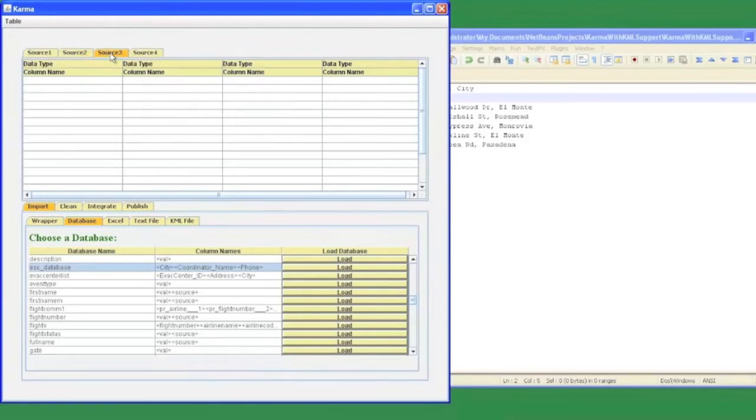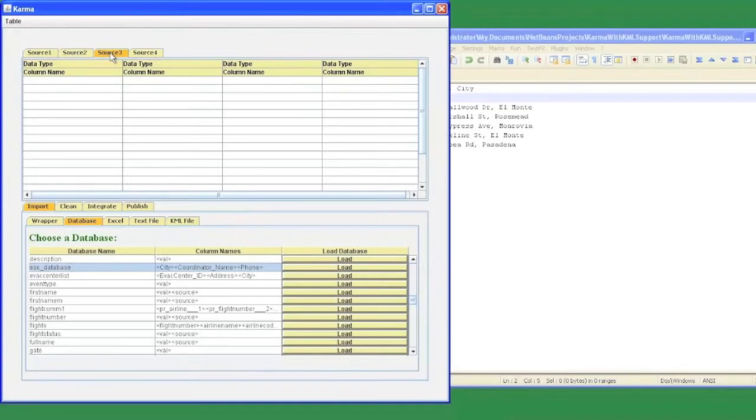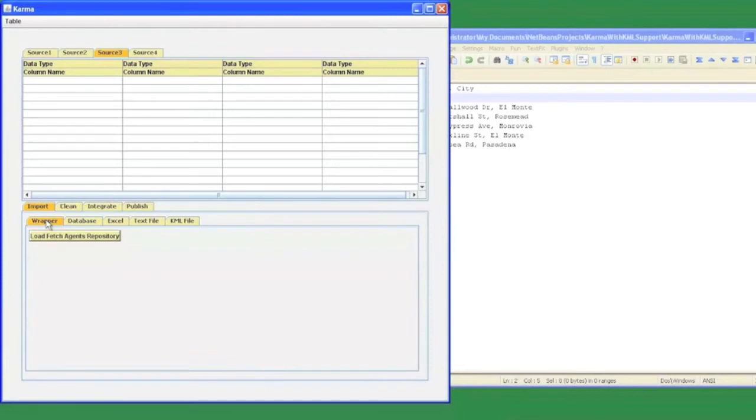My third data source is going to be the Google News website to gather the latest information regarding the earthquake in Los Angeles. In Karma, we extract data from web pages using wrappers. Wrappers are basically customized programs or procedures that are made using third party softwares like fetch agent platform, open kapow, and they help us in extracting data from complex web pages.